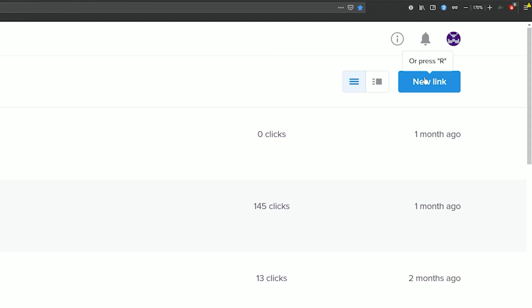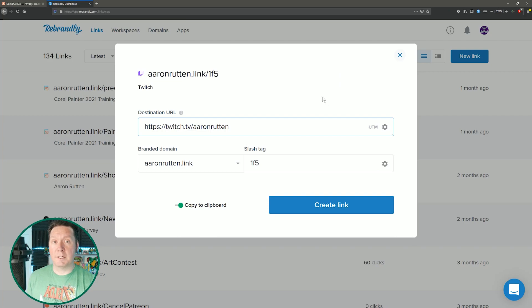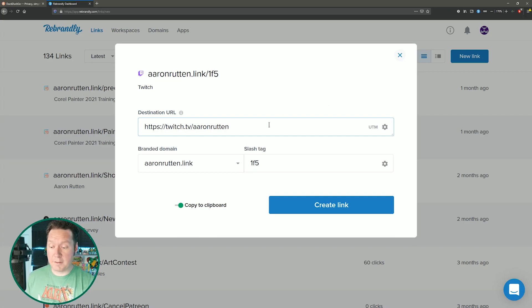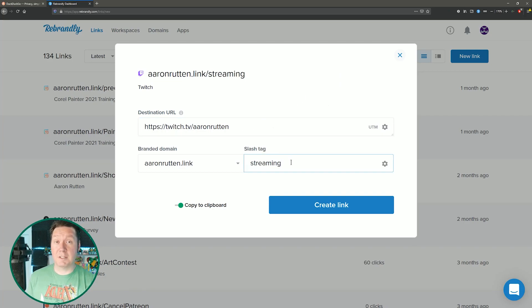So I could create a new link. Right now we could have it go to twitch.tv slash Aaron Rutten and we can give the link a tag called streaming.